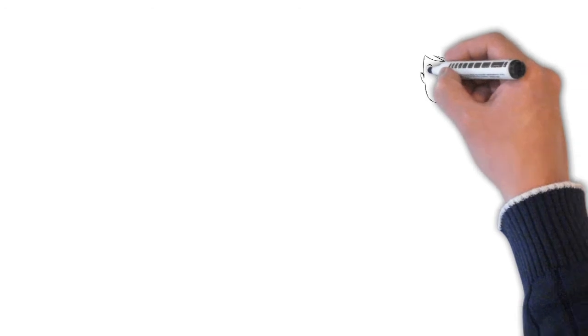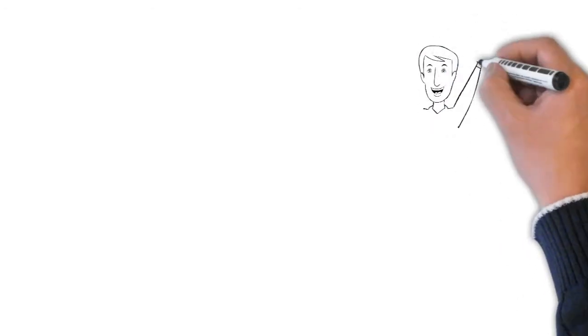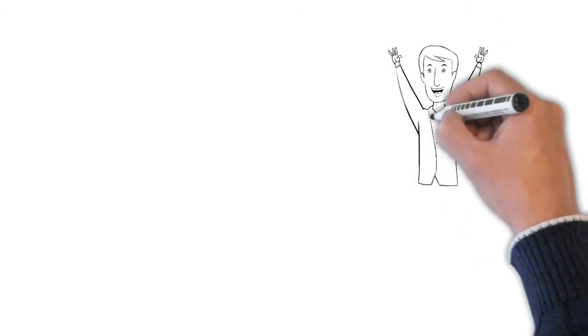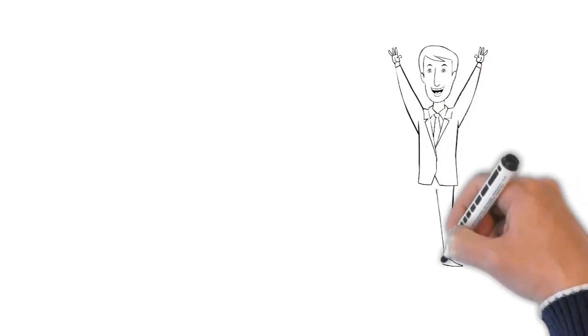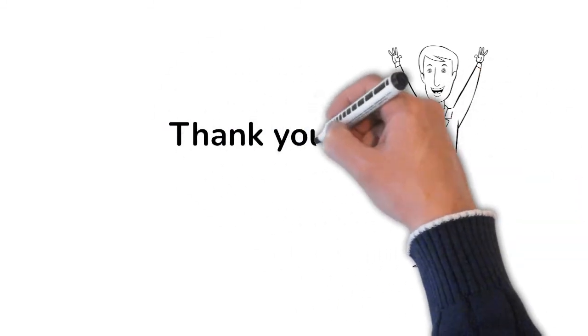So, yeah. That was all for this particular video. Hope I was able to clarify the concepts. Thanks for watching and hope you have a great day. Bye.